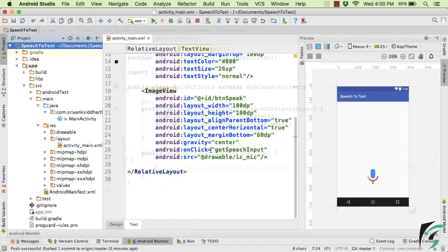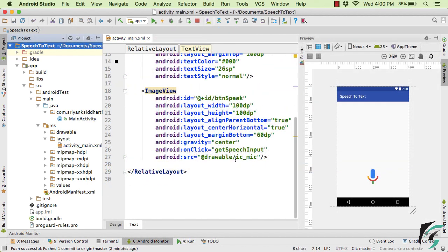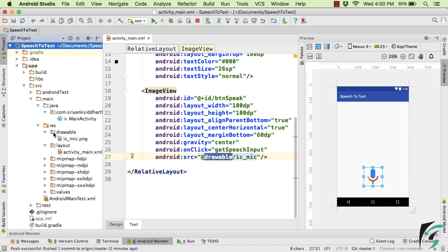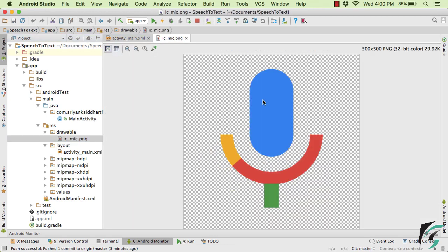And now this image simply points to this ic_mic image present inside the drawable folder. So right inside the drawable folder, you will find this image. So currently I am using this icon. And you can get this icon from Google itself. Or please check the GitHub source code to get this icon.